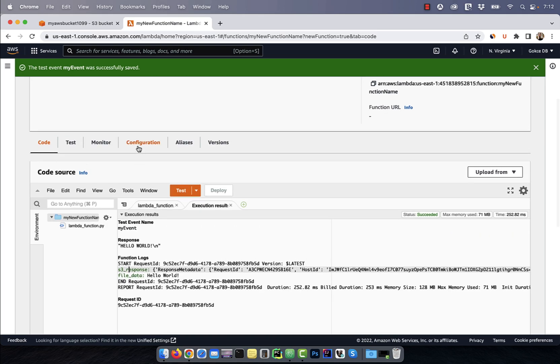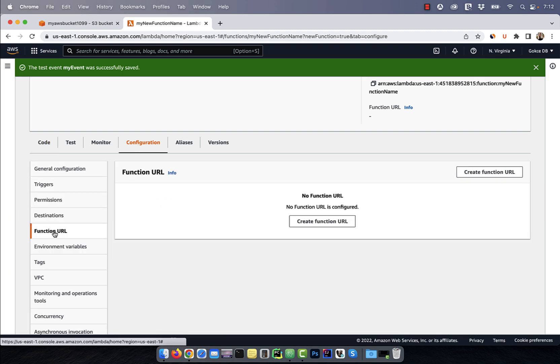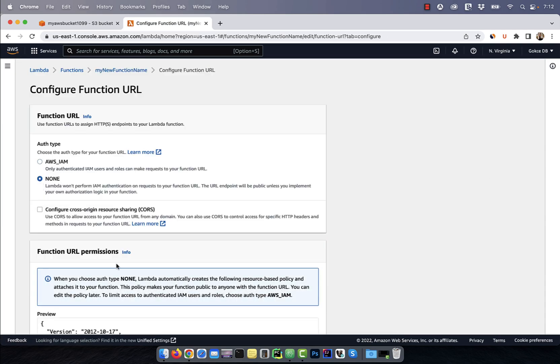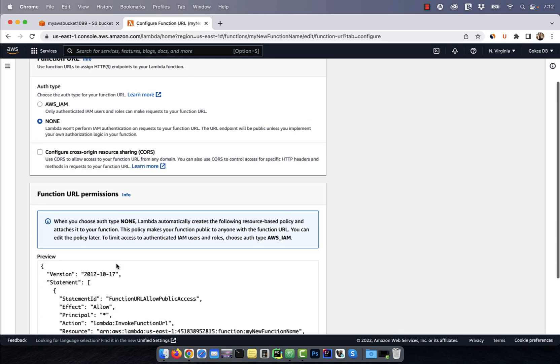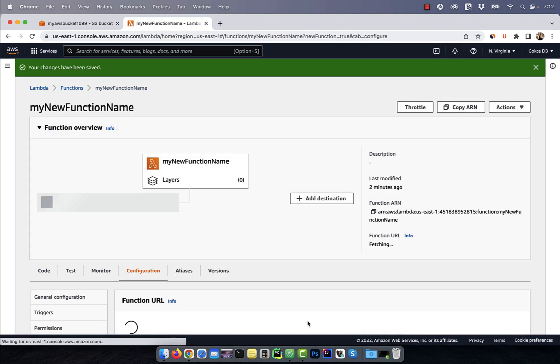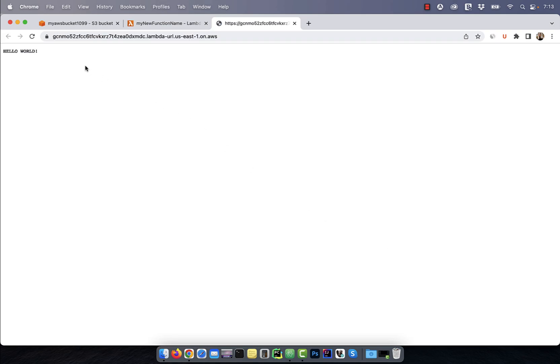Next, click on configuration and choose function URL. Click on create function URL and choose an authentication type. I'm going to select none and hit save. Now, you should see a function URL assigned to your Lambda function which you can access through any browser.